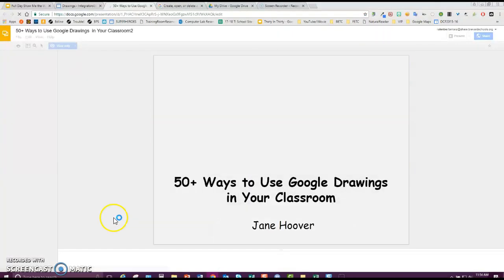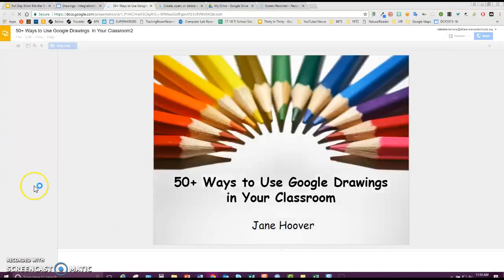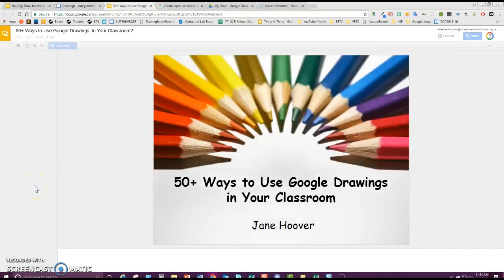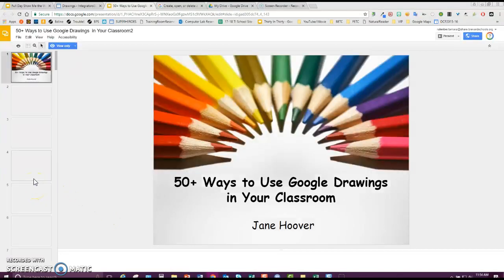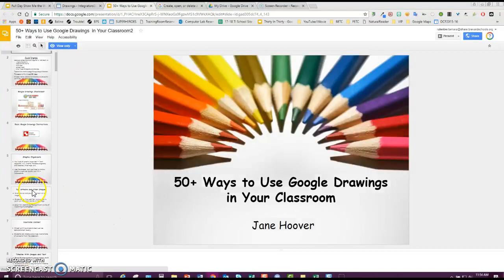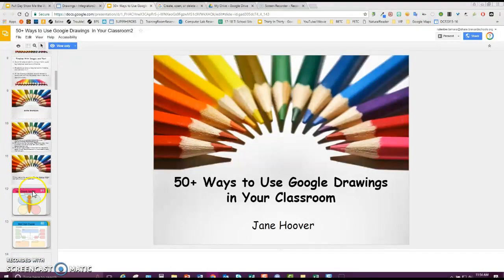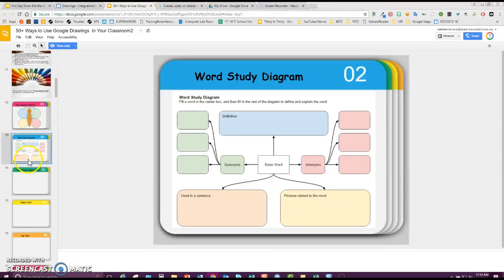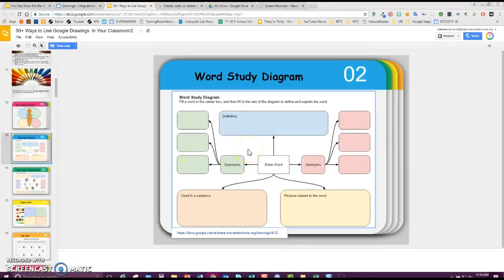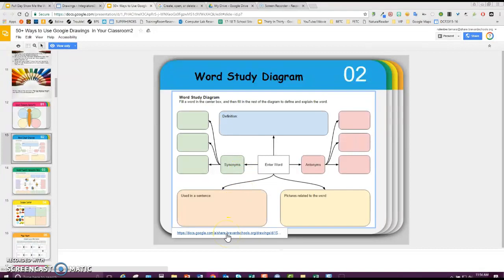And I'll skip down to a template. Let's say I want this one. You are going to actually click on the template and then the magic link that appears below it. Say, oh I want to use this word study diagram, so I click here.